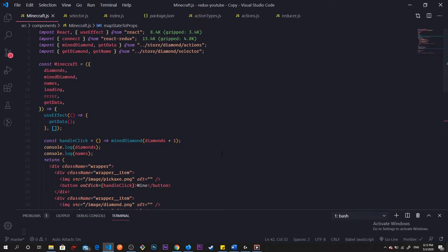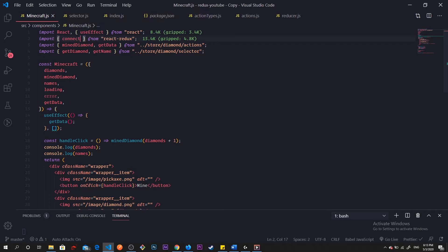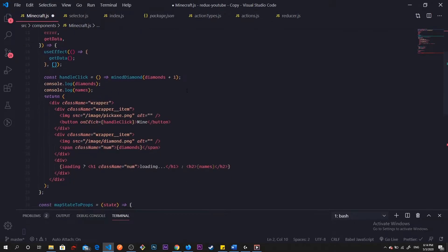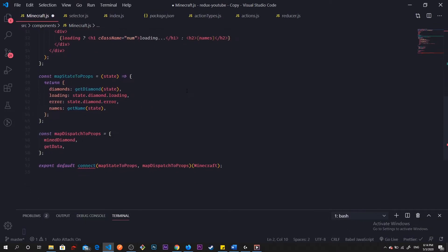There are others but the main hooks are those two, so these are the only ones you'll probably be using. I'm going to import them, they're coming from react-redux. The benefit of this is we don't have to use connect, so we can get rid of connect and we don't have to use mapDispatchToProps and mapStateToProps.